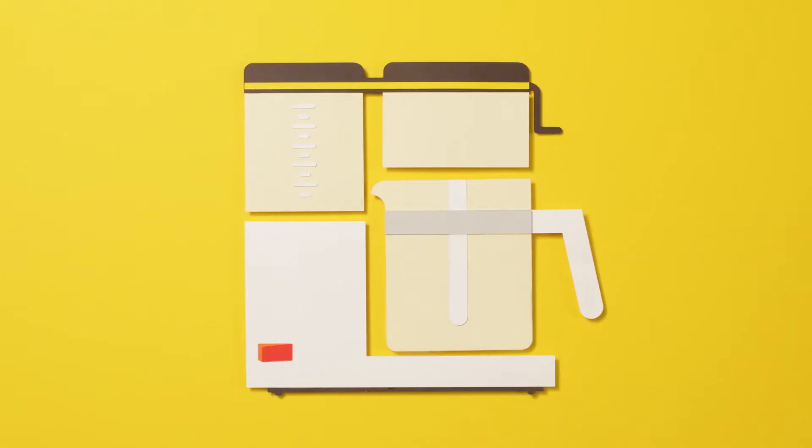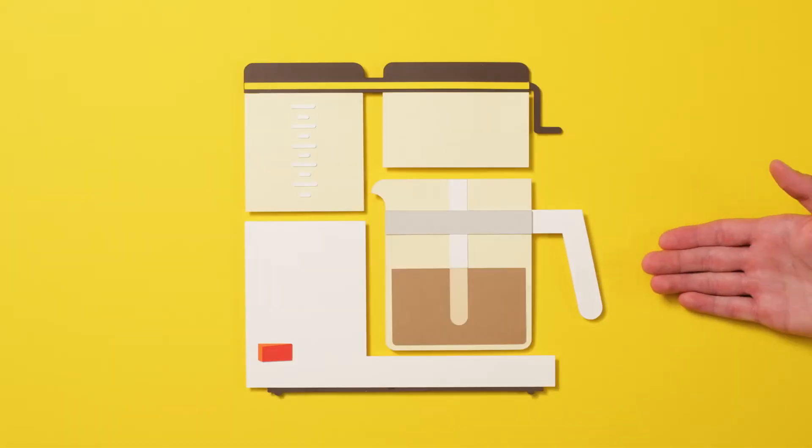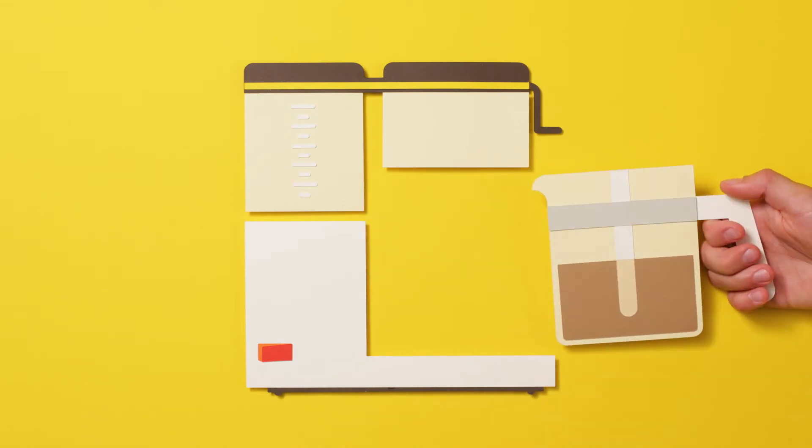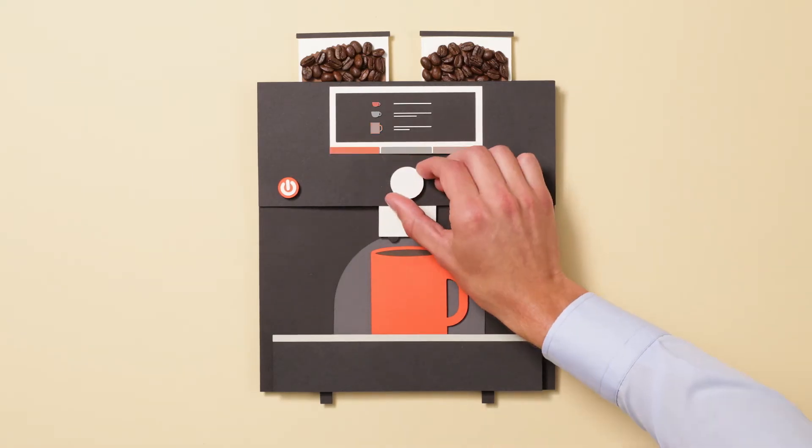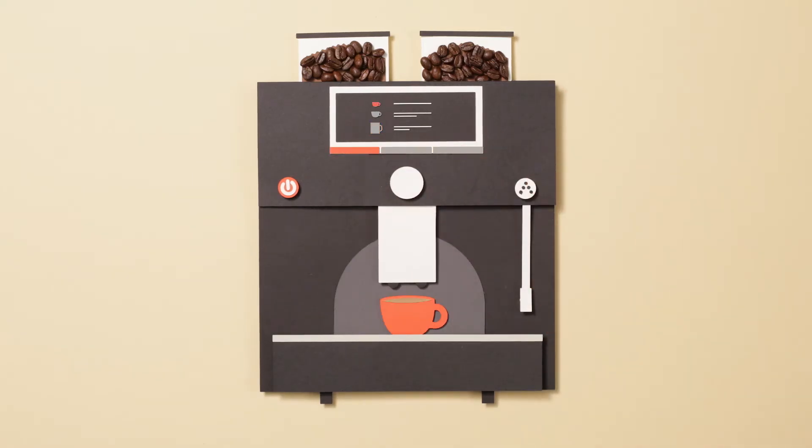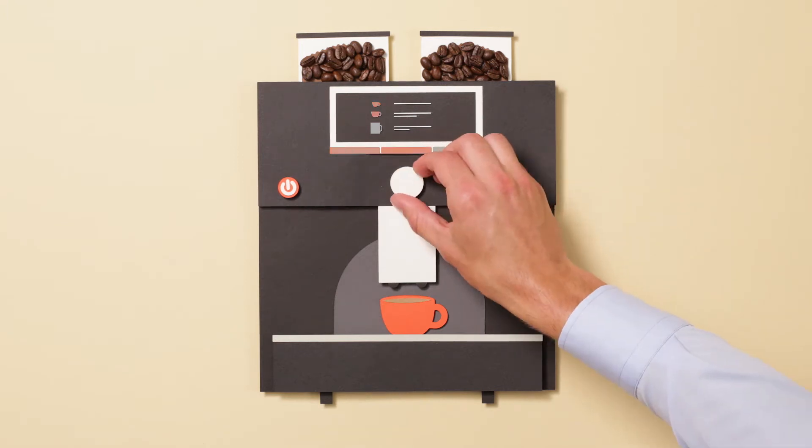Do you remember when coffee machines looked like this? And the coffee was either much too strong or much too weak? Modern machines provide a wide selection of coffee varieties at the touch of a button. Whatever takes your fancy.